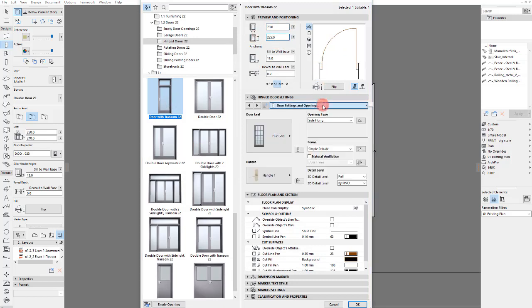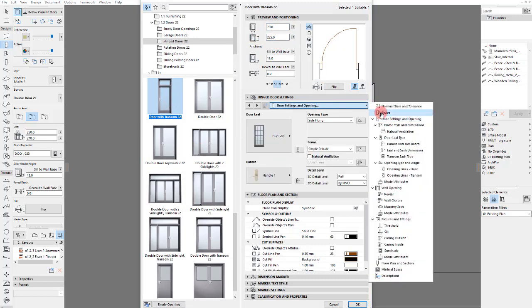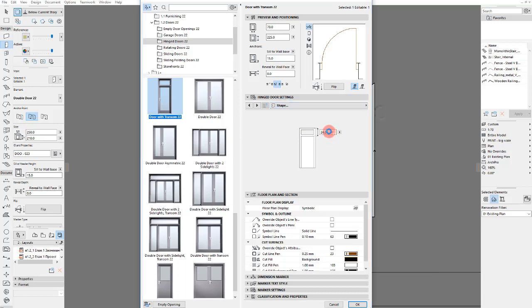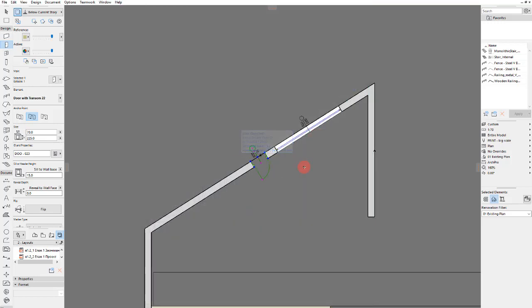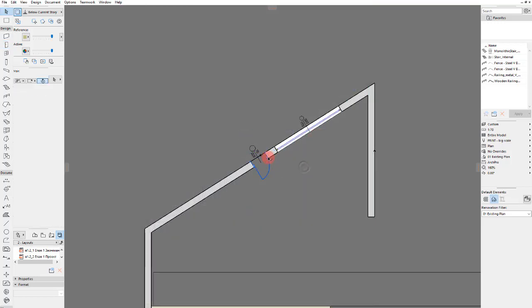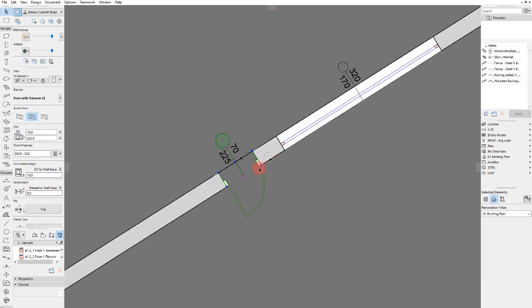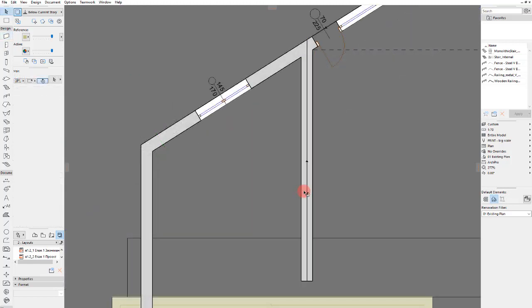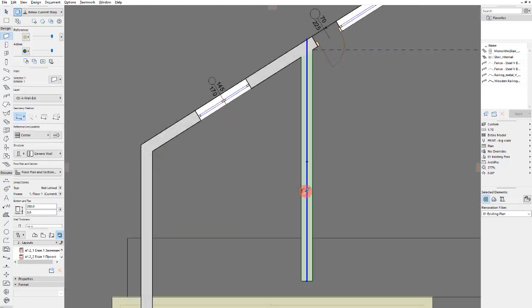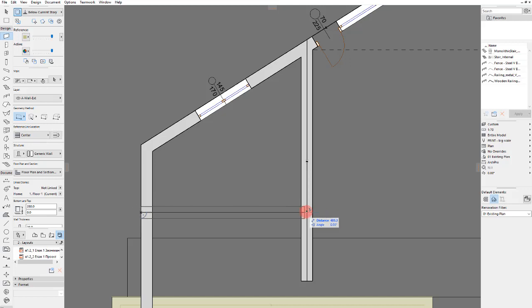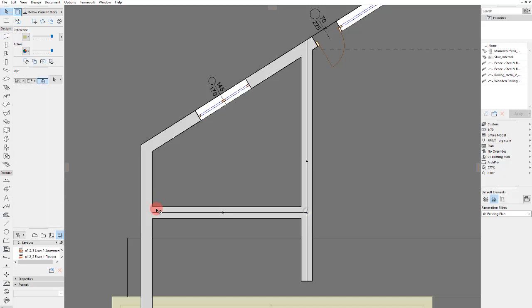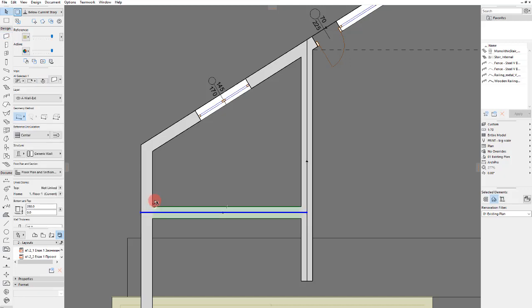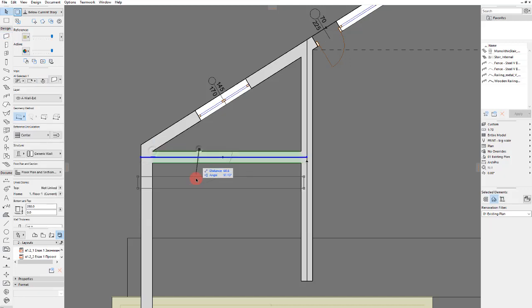And it has a transom of course which will be 30. Also I will change the nominal size, 181 here, this distance.